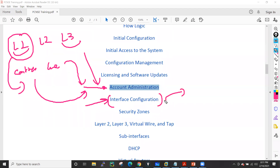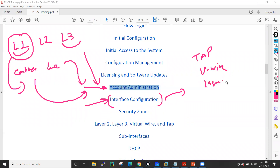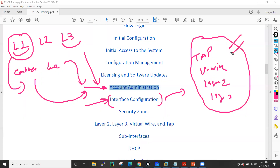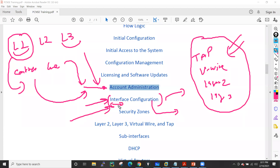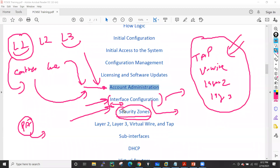Then we will see how to configure the interfaces of this firewall. When we discuss interface configuration, I will also explain the different deployment modes: tap mode, virtual wire deployment, Layer 2 deployment, and Layer 3 deployment. I'll give real-time scenarios for each mode, how to configure interfaces as HA ports, how to enable Ethernet, and how to configure port channels on these interfaces.